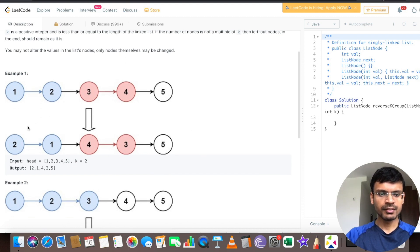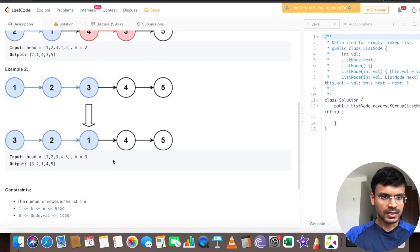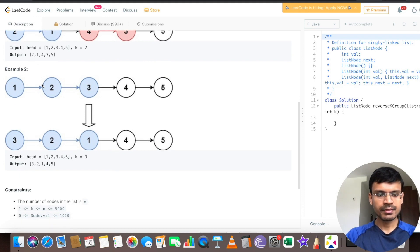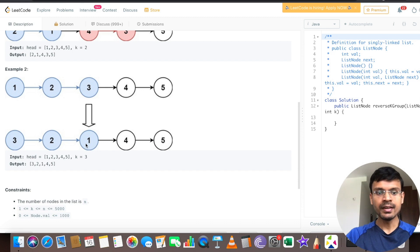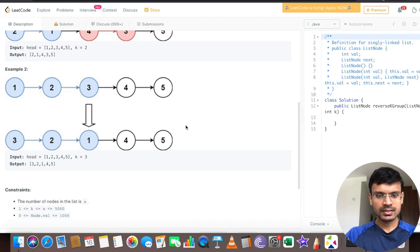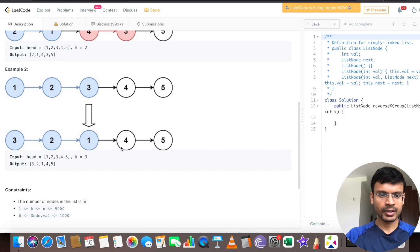Finally we return the linked list 2, 1, 4, 3, and 5. Similarly, in the second example, we have 1, 2, 3, 4, 5 and k is 3. We take the first 3 nodes and reverse them to get 3, 2, 1. The next 2 nodes are 4 and 5, and since this part of the linked list has only size 2, we don't need to reverse them — we keep them as 4 and 5.